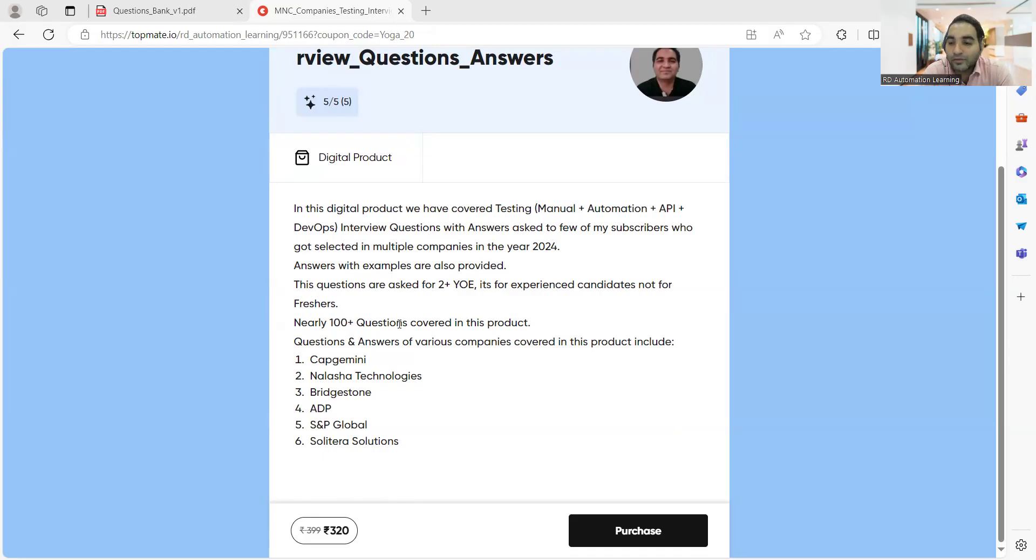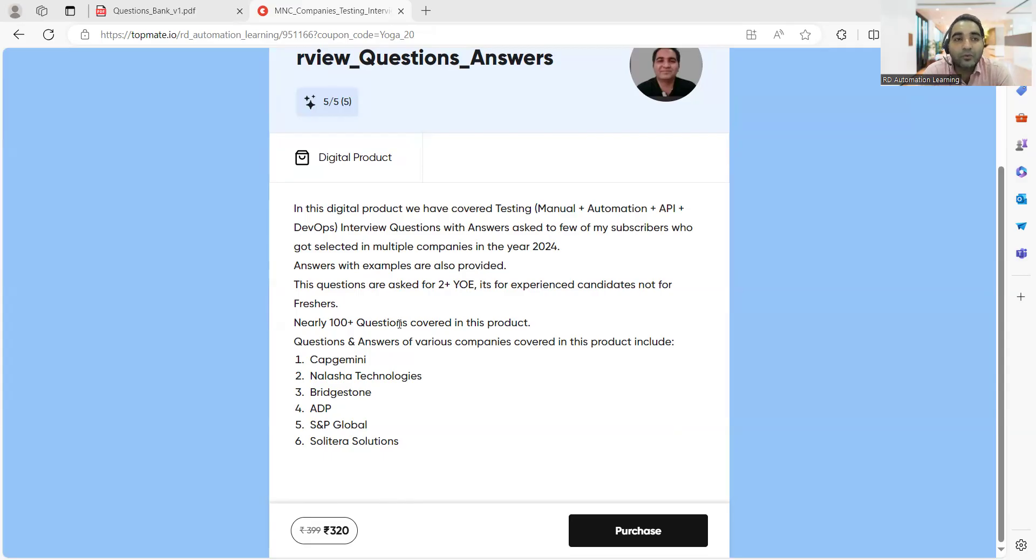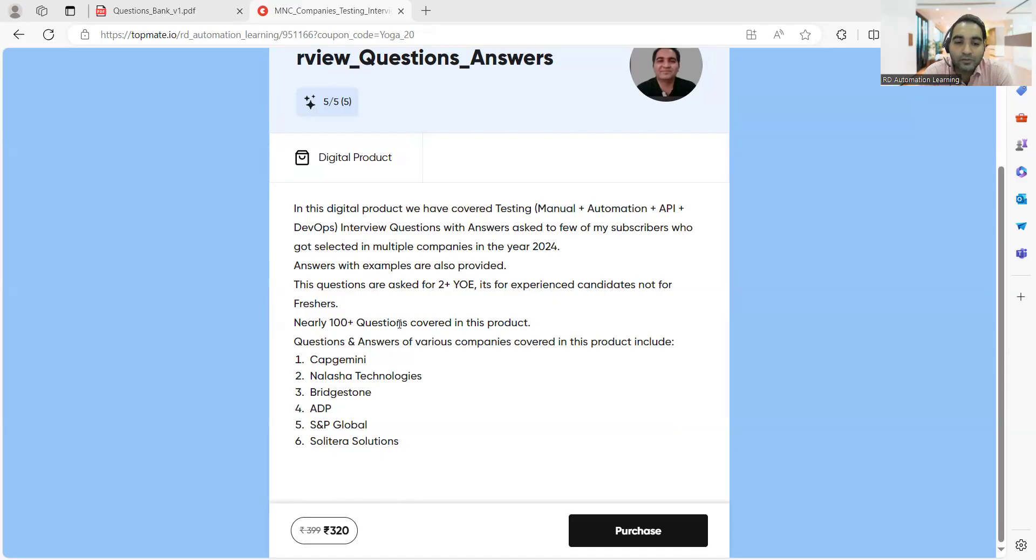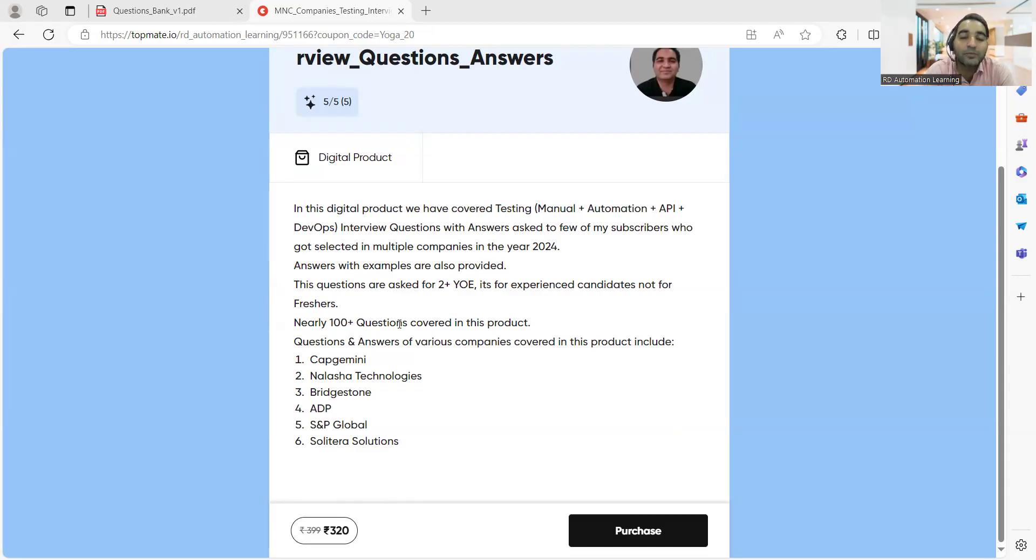As today and tomorrow we would be celebrating International Yoga Day, I have applied a discount coupon code to this particular product. You would be able to avail this product at 20% off. I'll be putting the link of this particular product in the comment section of the video.